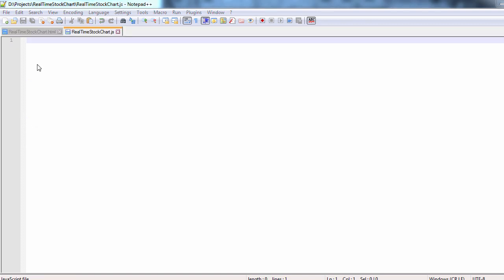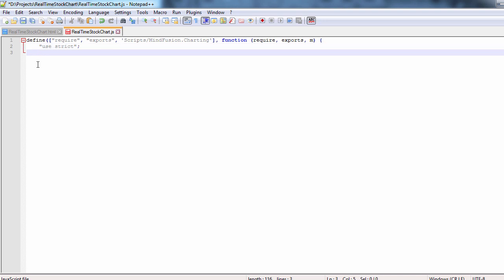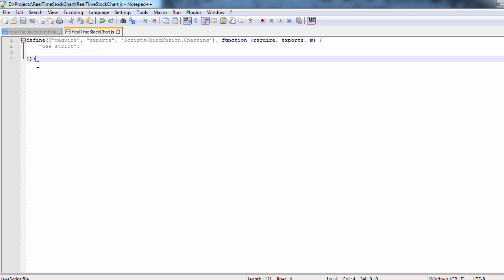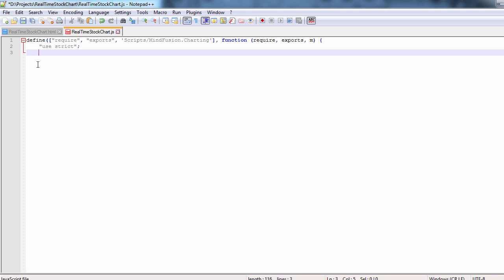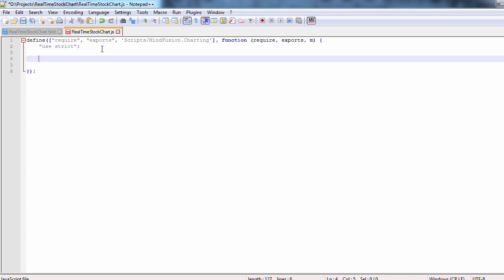Let's move to the JavaScript file now. We initialize the define method, where we load the scripts to do namespace mapping. We will need the charting controls, collections, and drawing namespaces.